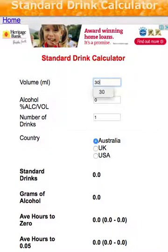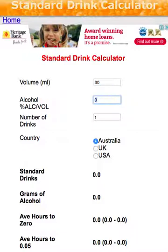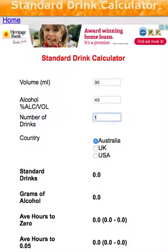If you have a glass of wine, you need to know the size of the wine — wine is typically 12% alcohol by volume. So if we do a 30ml shot into a glass and top it up with Coke Zero, the alcohol percent by volume — clearly marked on the bottle — is 40%, which is also known as 80 proof.